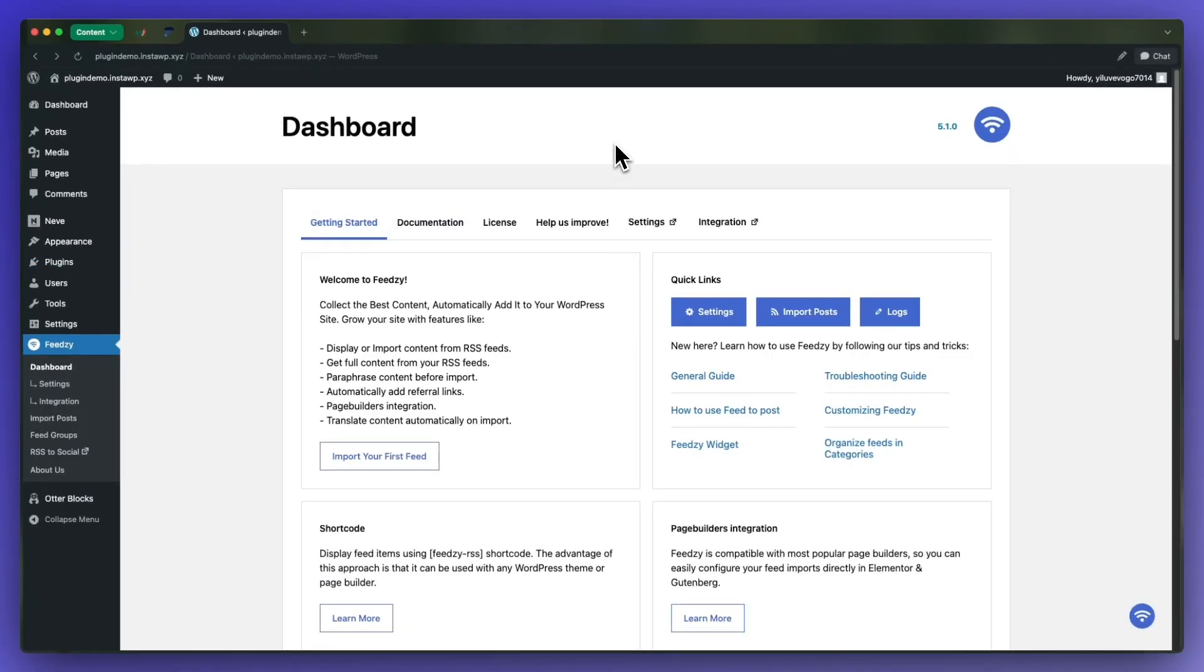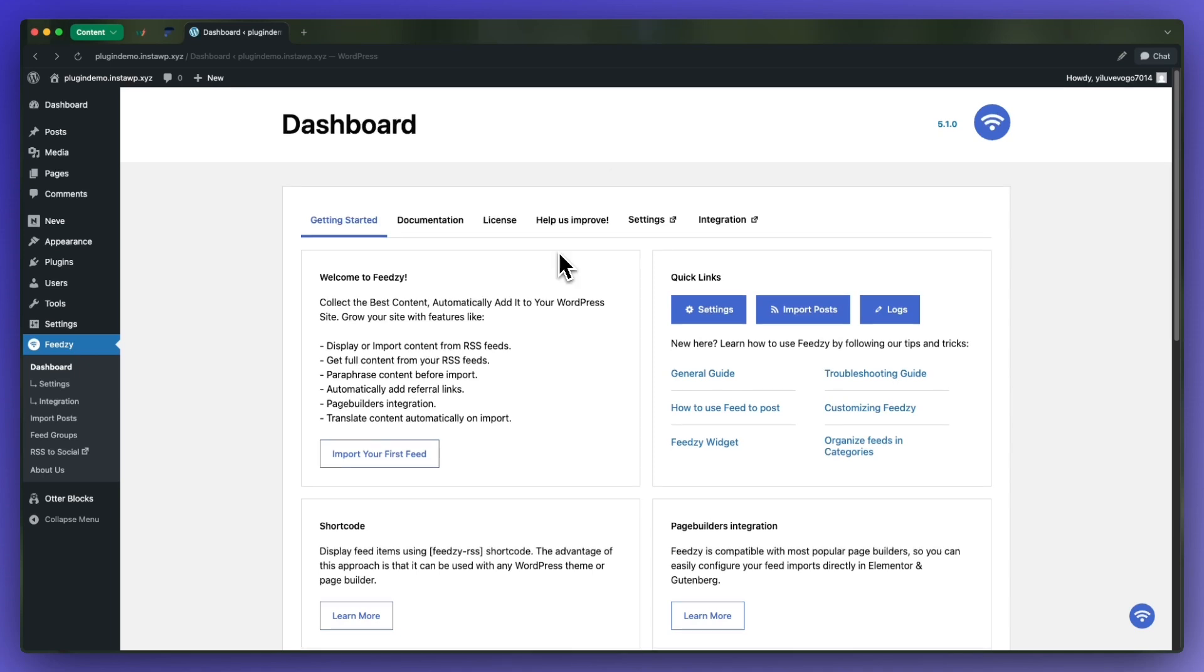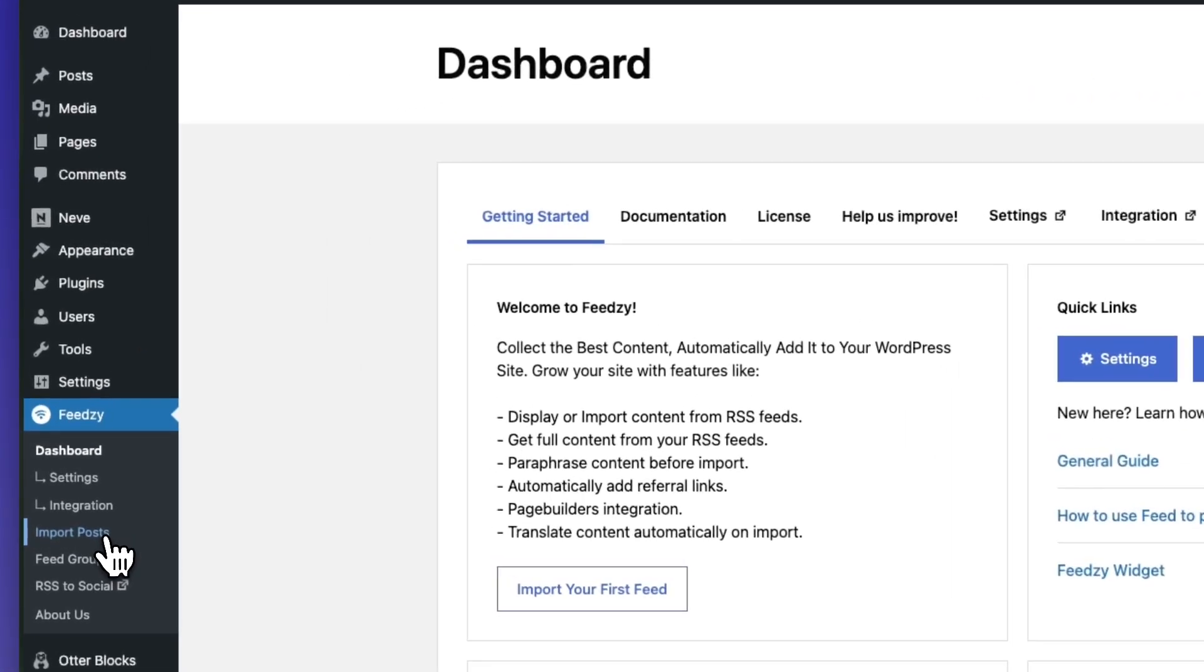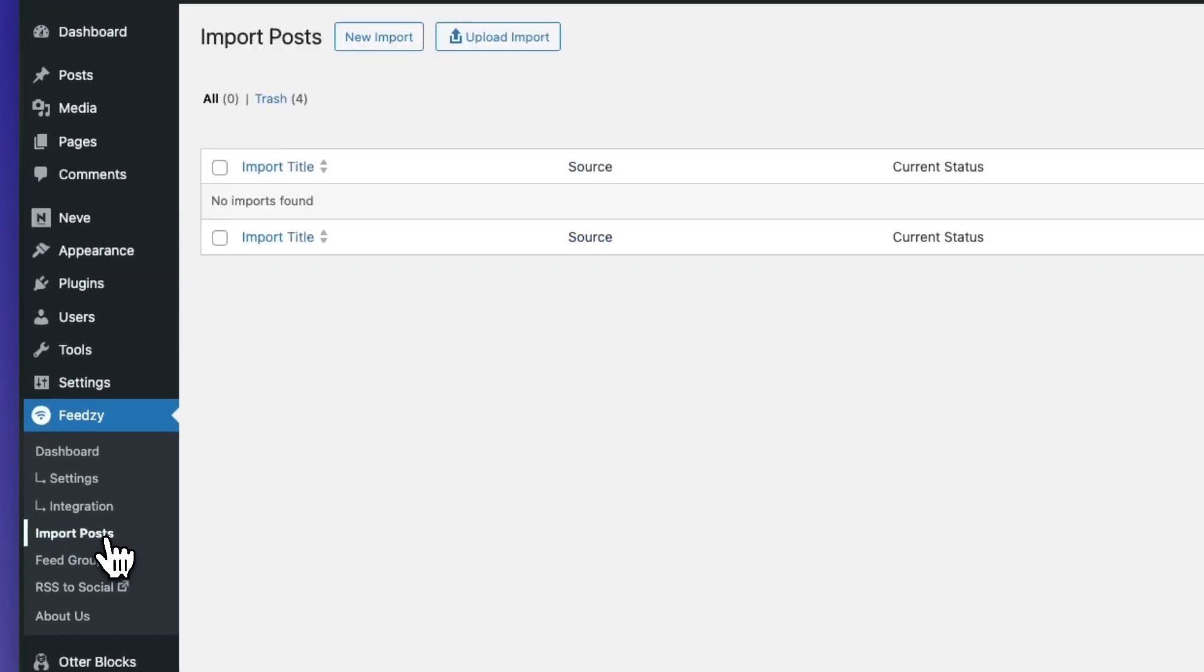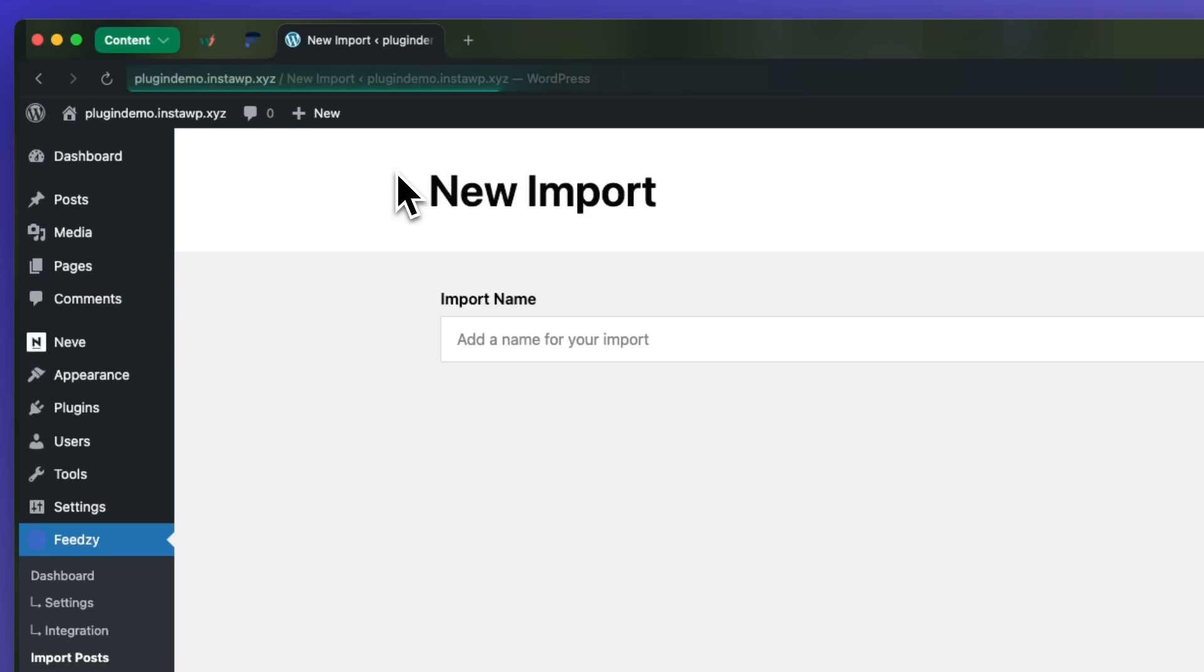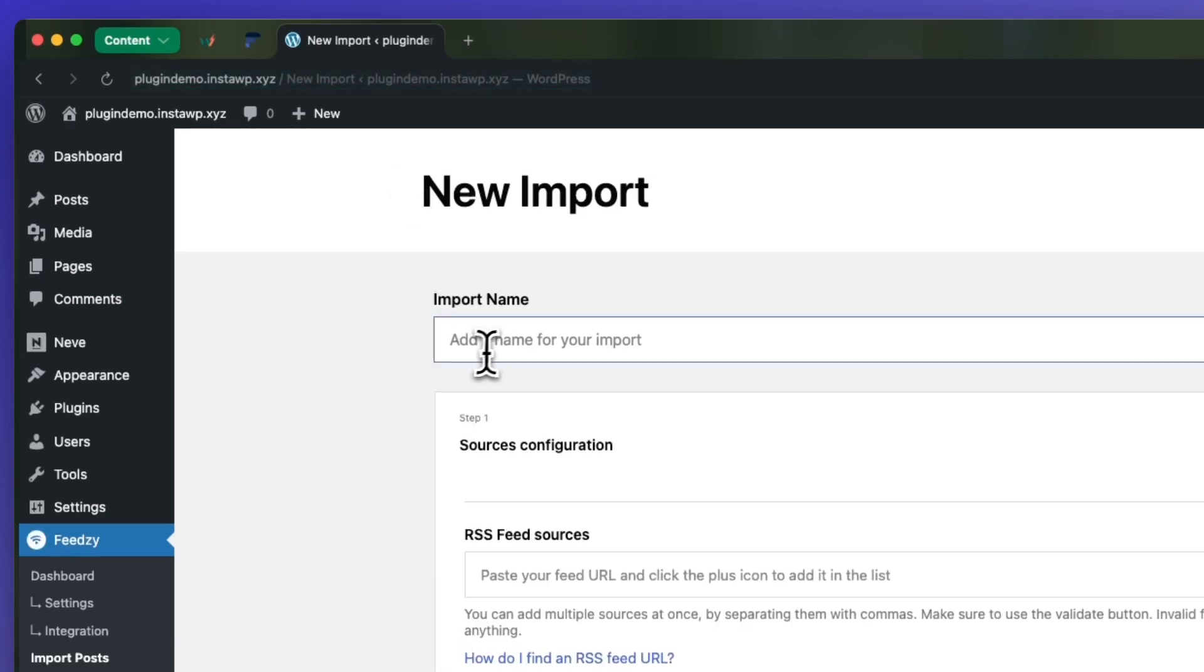Next you'll activate the plugin and then you'll be ready to access Feedzy's pro features. So today we're going to be importing an RSS feed, and we can start from this dashboard by clicking on import your first feed right here, or we can simply click here to import posts. At the top we'll click on new import. Next we'll need to name our imports. I'm going to call mine finance feed.